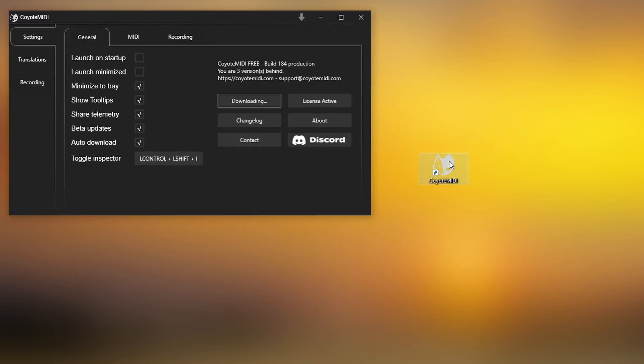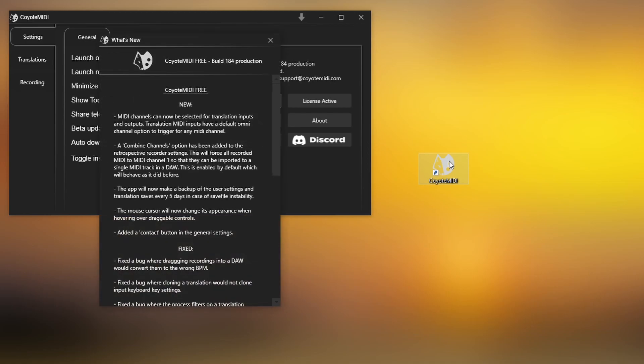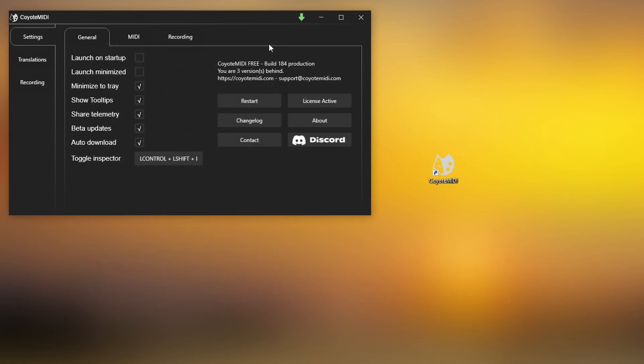When Coyote MIDI launches for the first time, it may take a moment for the app to fully become visible. Coyote MIDI will automatically look for updates and install them by default if there are any available. This means that you may see some download activity after launching the app.